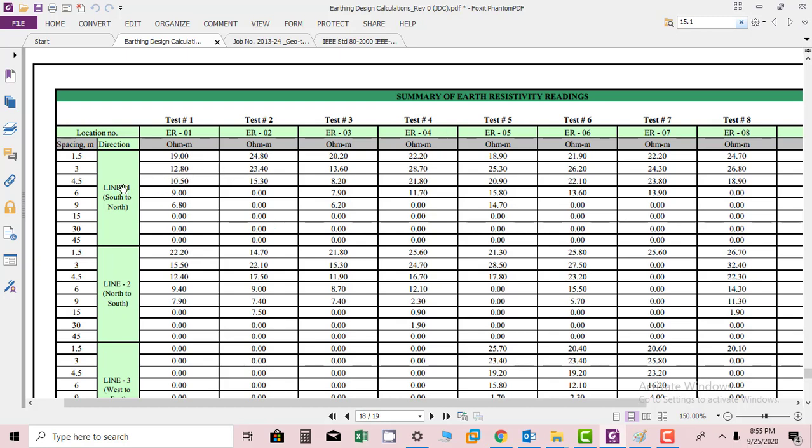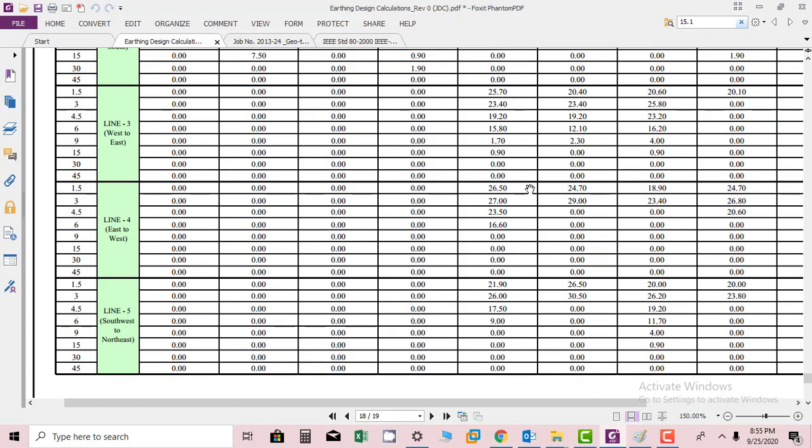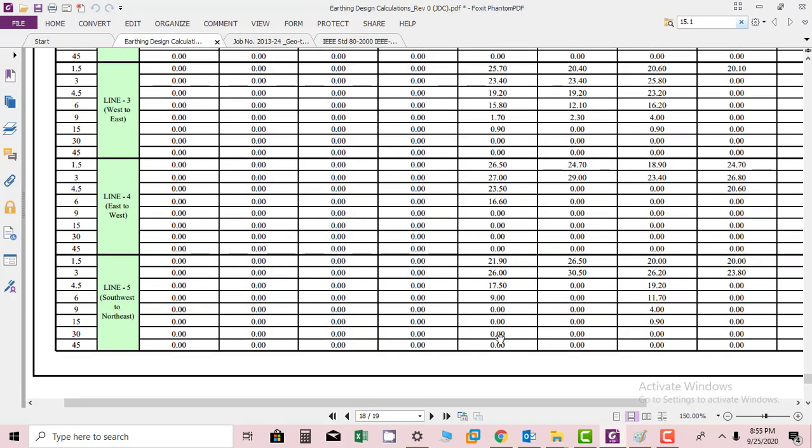At 1.5 meters spacing, resistivity is 19 ohms, and at 3 meters, at 4.5 meters, 6 meters - at different points we have put electrodes and we have calculated the results. These points you have to enter in the software in order to do the calculations.